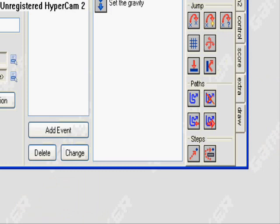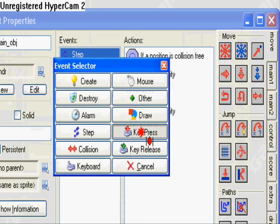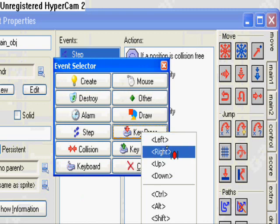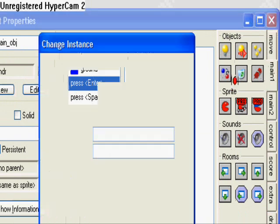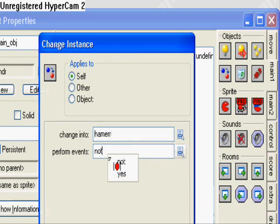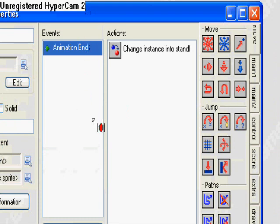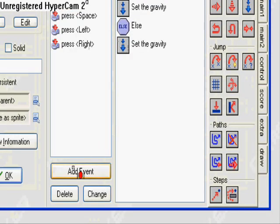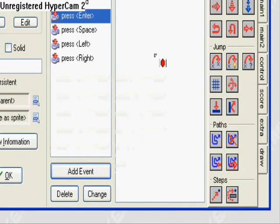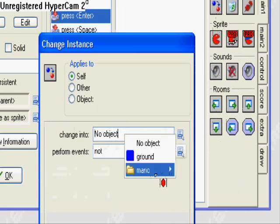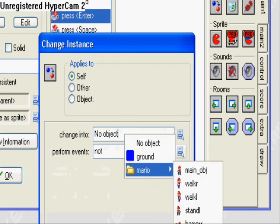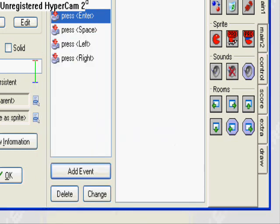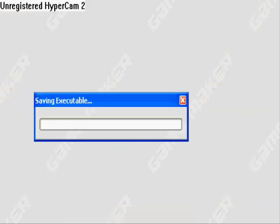Main object, add event, key press, enter. Oh wait sorry, wrong thing, there. Okay so I'm gonna save my game again just so I don't lose any data, and we're gonna test this thing out now.